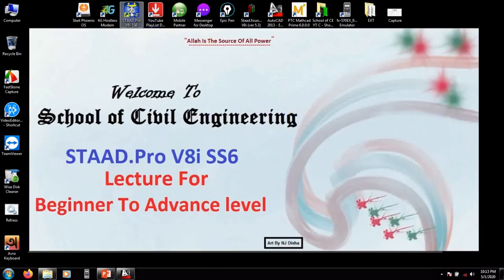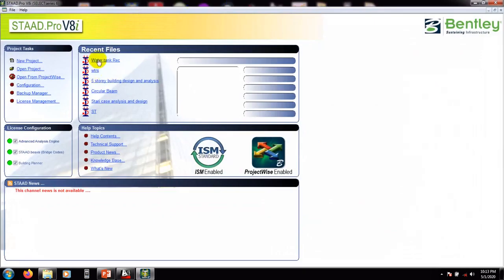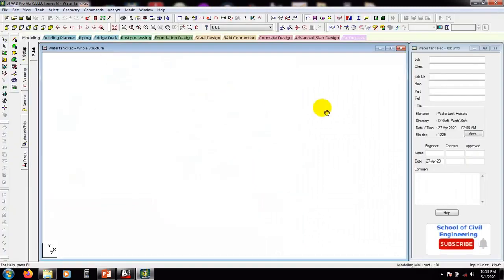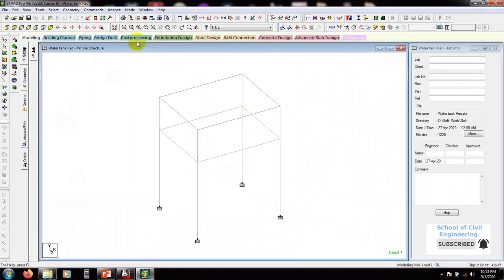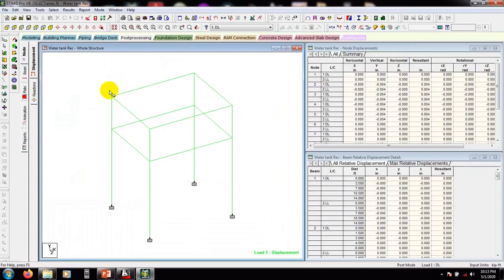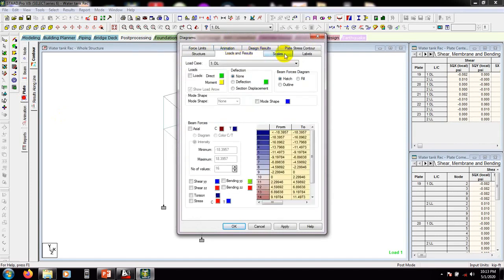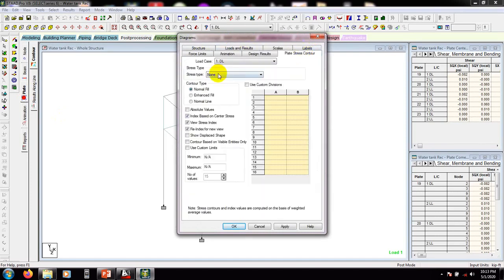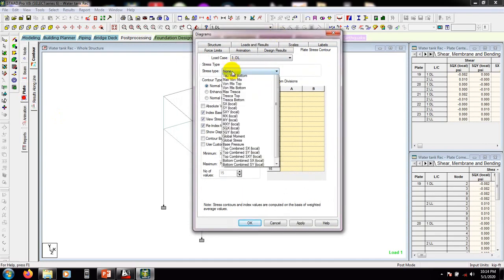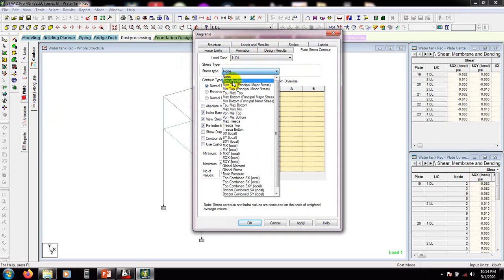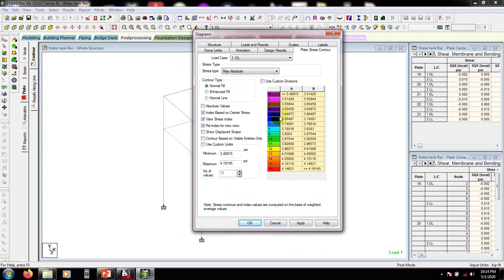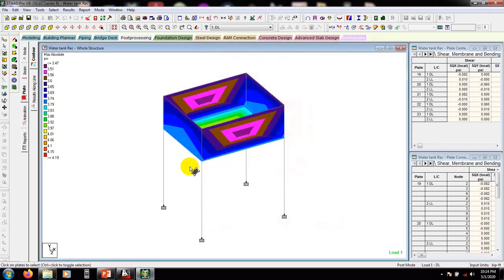First of all, I'll open the STAAD Pro software and open our previous model. These are the previous model files. If I go here, we're in post-processing mode. I'll play it and go to stress — maximum absolute.